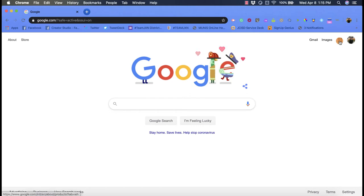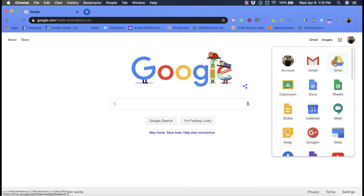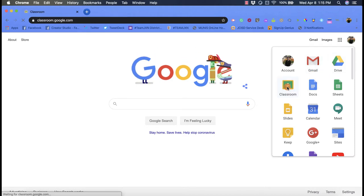Then you're going to click on the waffle, and that's going to open up all the different G Suite apps you have. You're going to want to find the one that says Classroom and click on it.